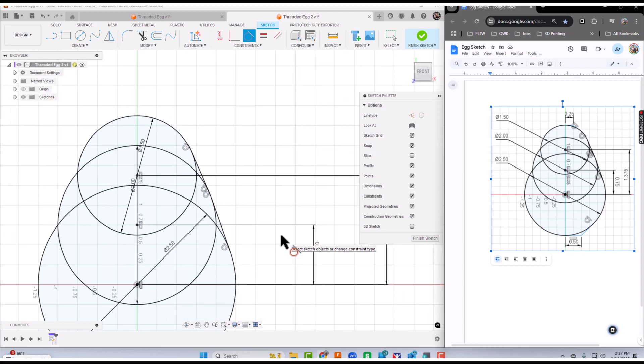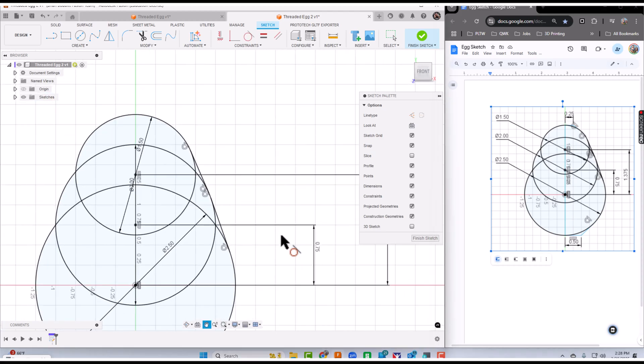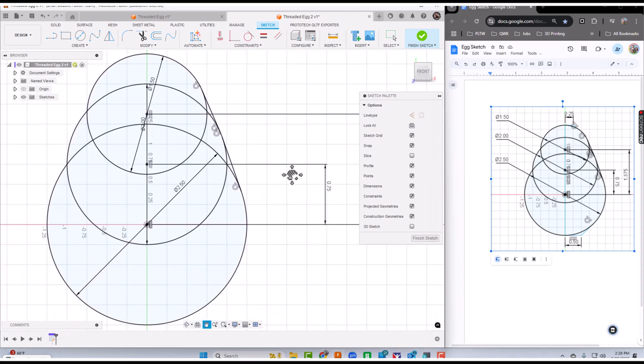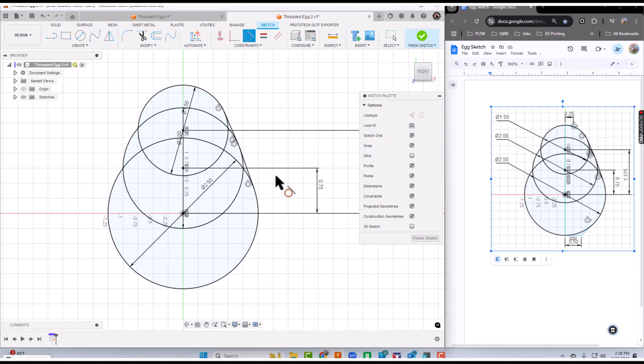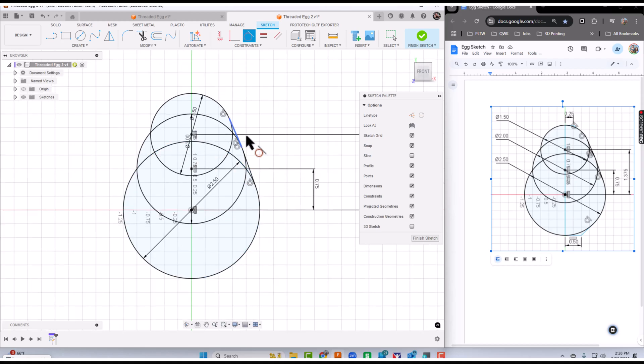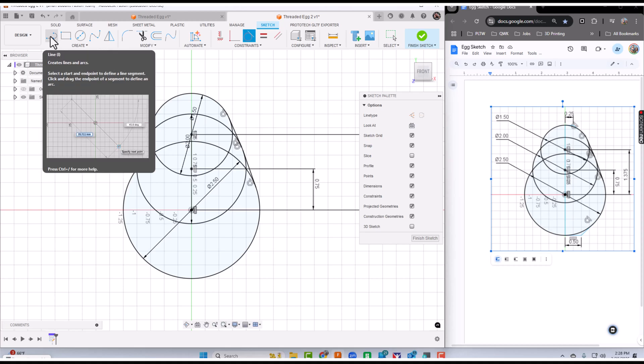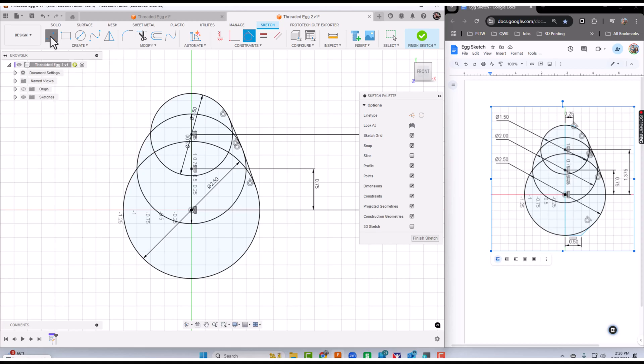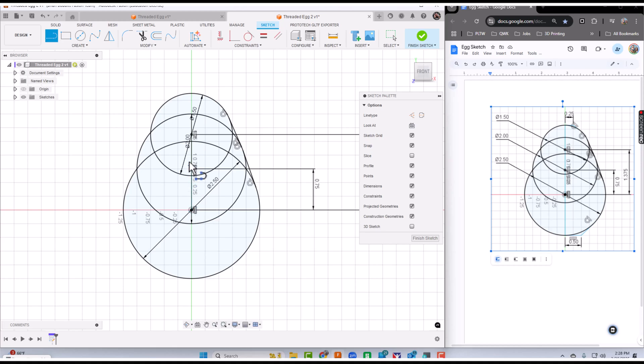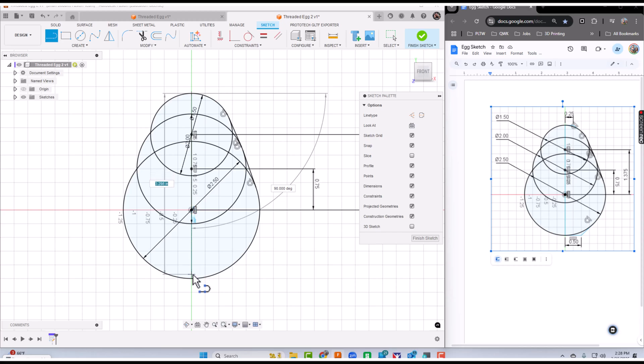One last step we have to do on this sketch is draw a straight up and down line because we're going to revolve this. I'll click the line tool. Sometimes it's hard to get up here, so I'll start at the origin and draw that all the way through. Then I'll click finish sketch.